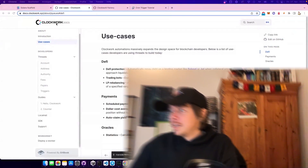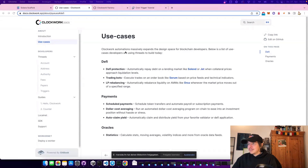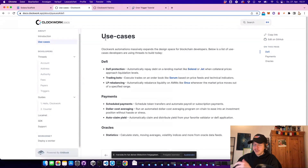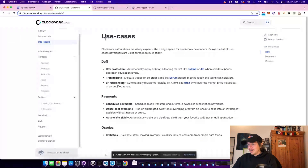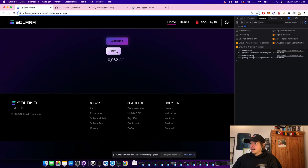Hello everybody! I found a cool new tool called Clockwork. It's an open source tool which lets you trigger certain transactions in the future depending on certain triggers. In their use cases they didn't have gaming, so I thought I'd build a little game around it. It's an idle game called Lumberjack, and it will collect wood over time every 10 seconds.